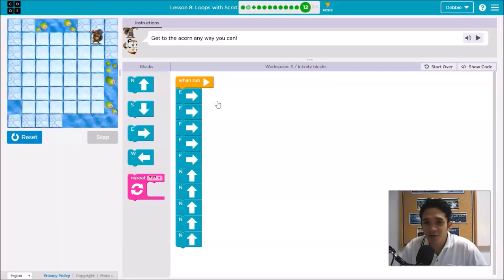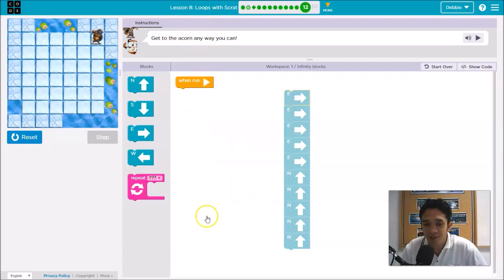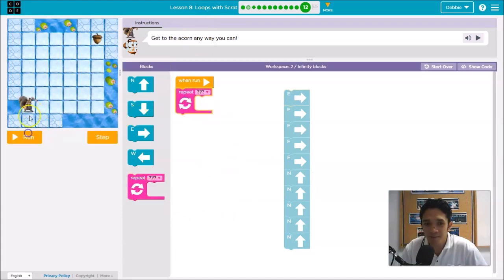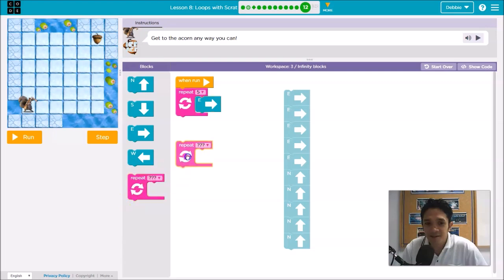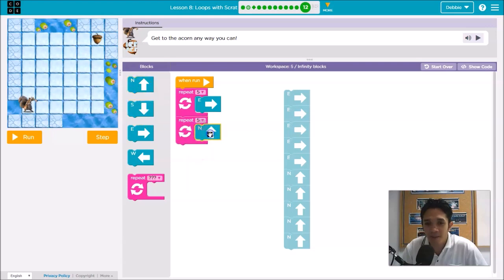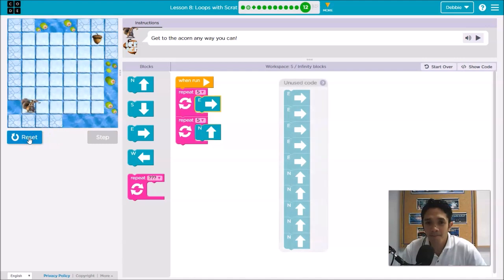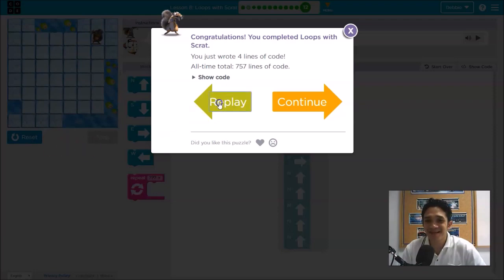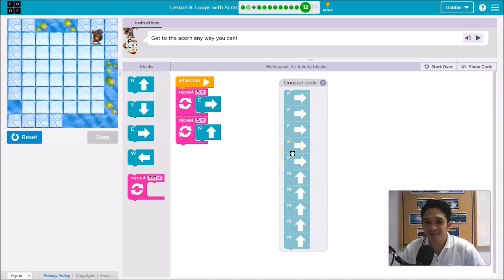Because our lesson is about loops, we'll put a loop here — repeat 5 times going right — one, two, three, four, five. Then we'll use another loop for going up — repeat 5 times. This is the same result, but it's better to use loops because our lesson is loops with Scratch.